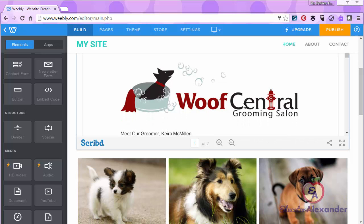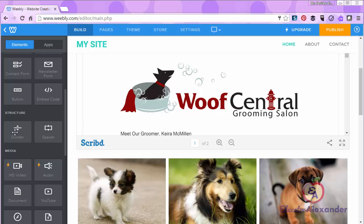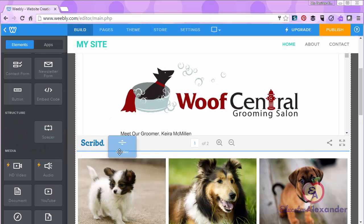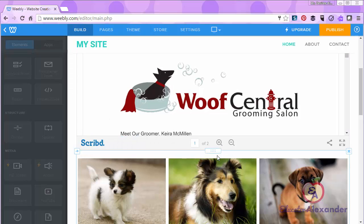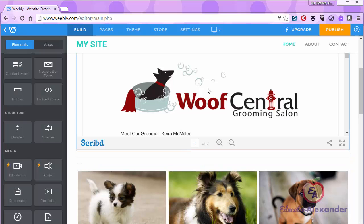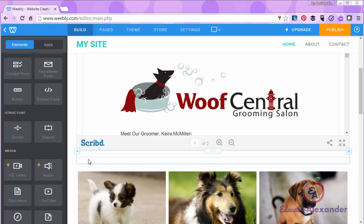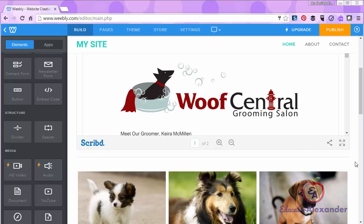So what I'm going to do is I'm going to click and drag the divider between the elements. So you see it creates this little line. You will be able to see this line on your website.